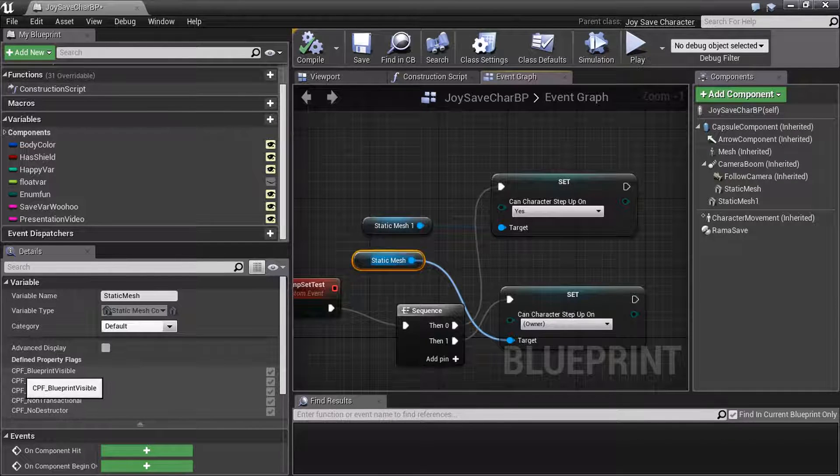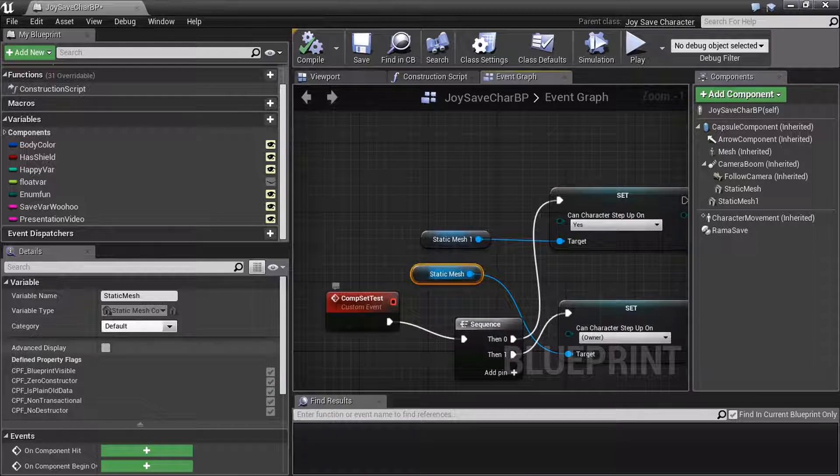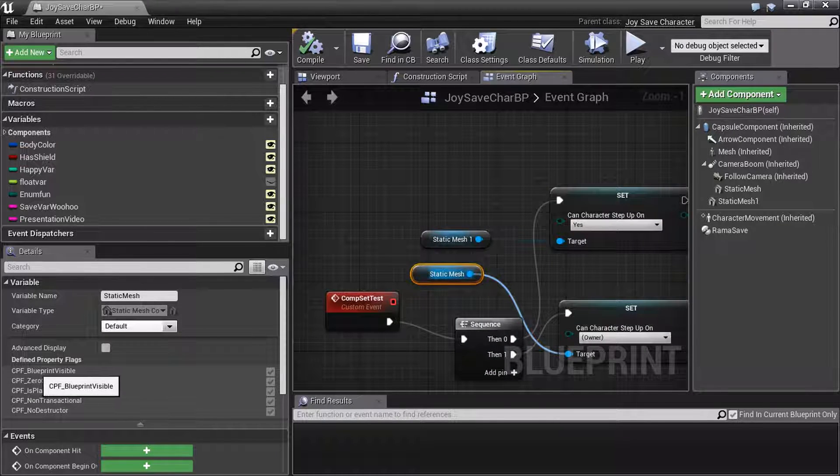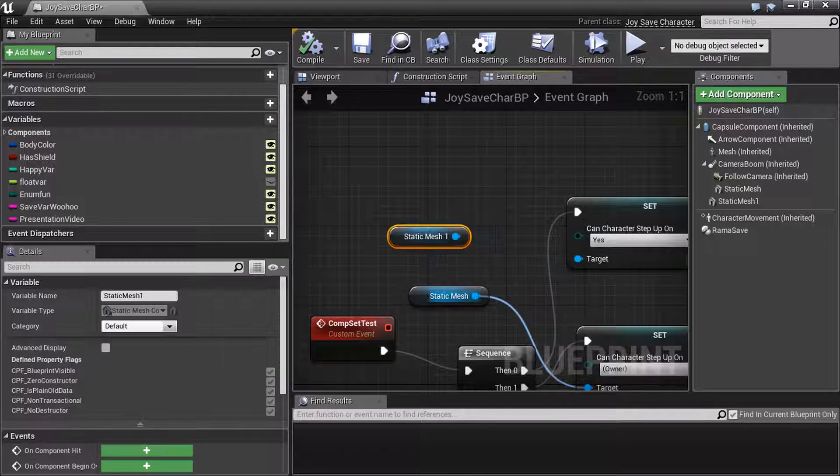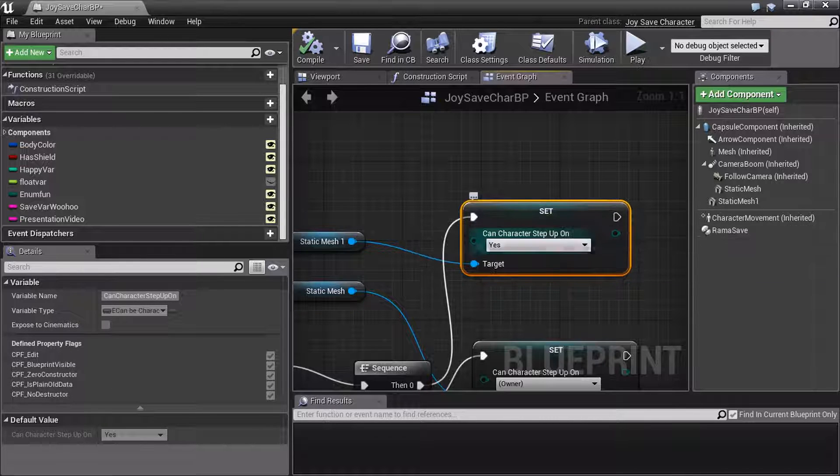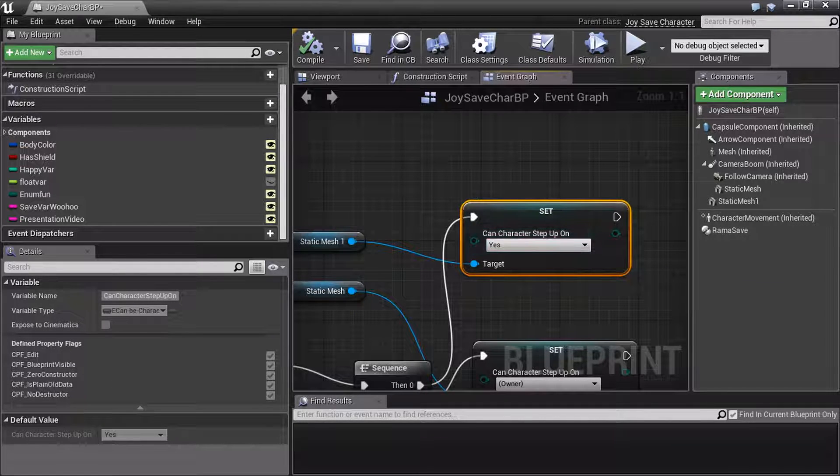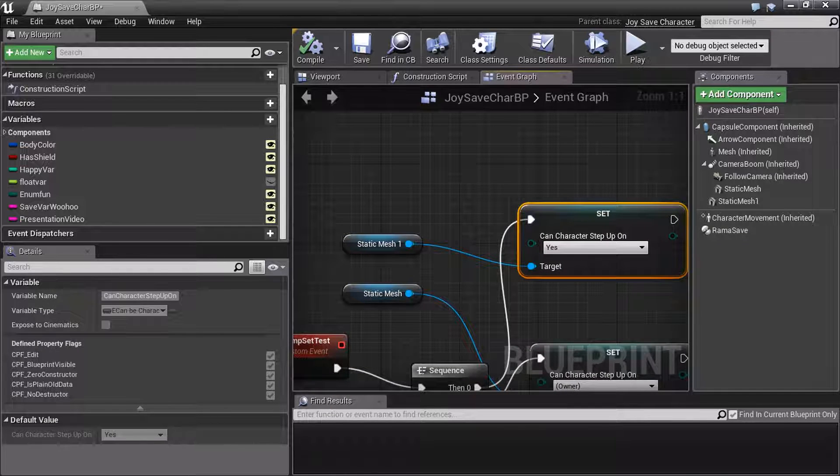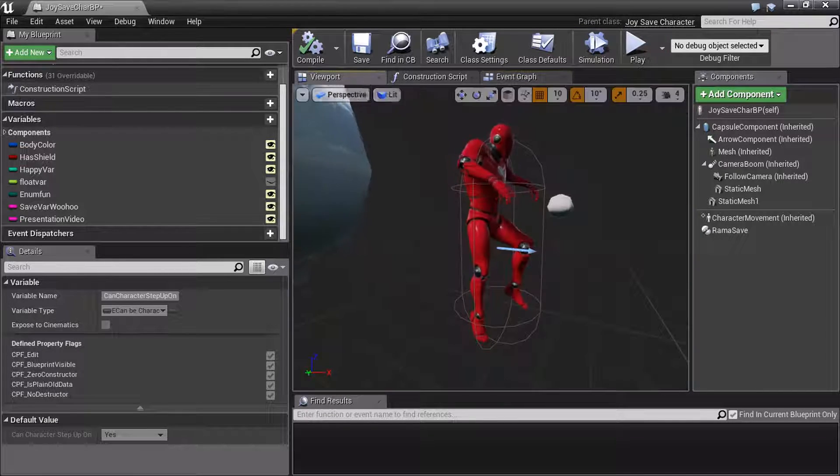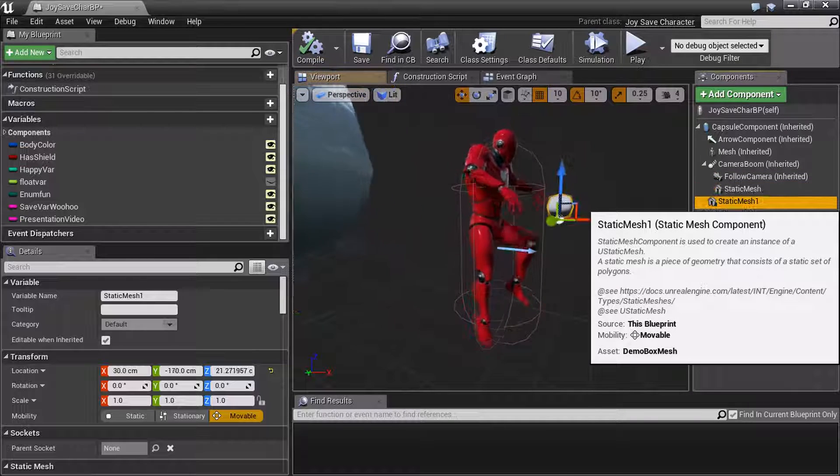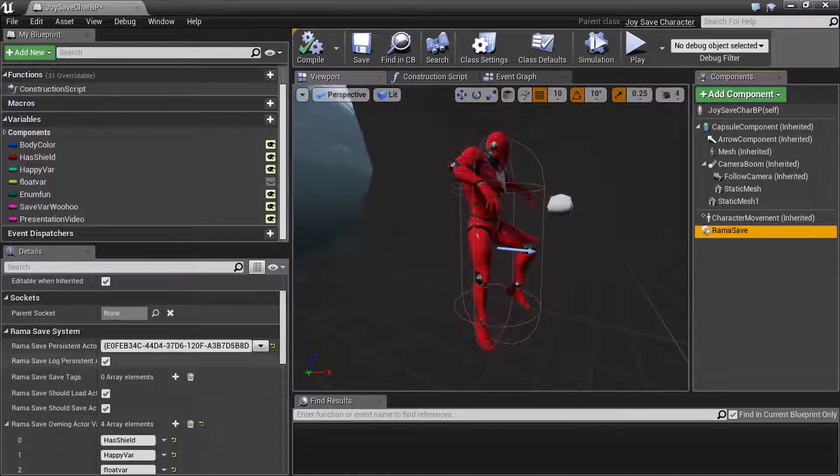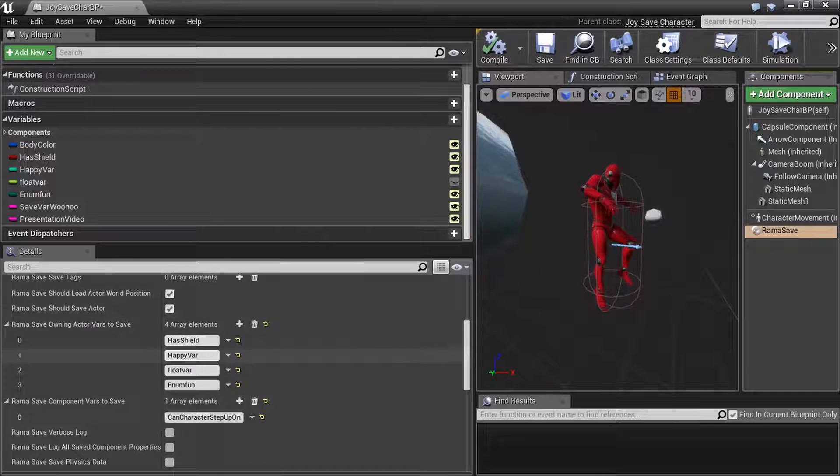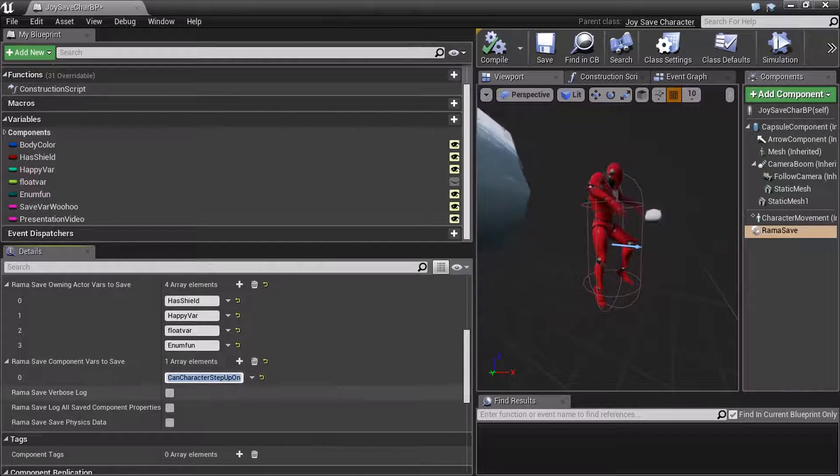Component property flags? Whatever it is. Someone knows what that stands for, CPF. C++ property flags. So these things, how are you going to save variables that are part of the engine that you can't change the CPF status on? What are you going to do? Well, that's where my solution of using the list still comes in handy. The new system doesn't really replace the old one, because now if you head over to the Rama Save component, if you look at component variables to save, I'm now saving this variable.